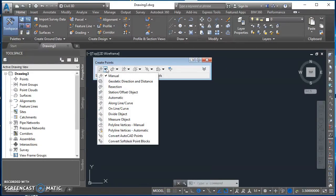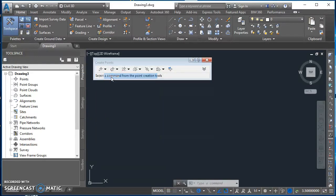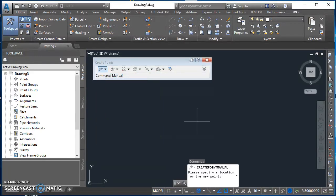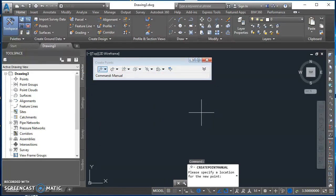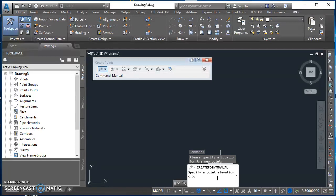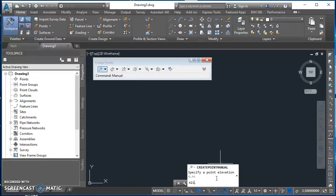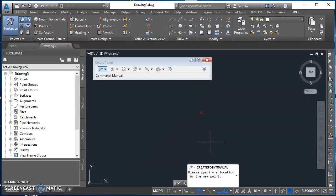Come over here, click on the little arrow next to that very first icon and we want to select Manual. This first point is going to be Point A, just my start point. So I'm going to click a random point in here somewhere. My command line prompts me for my elevation. The elevation of Point A is 421.2. I'll type that in and hit Enter. And then there's my point.